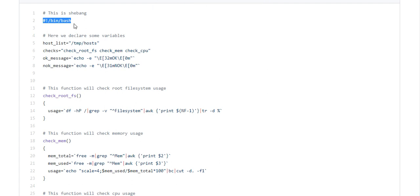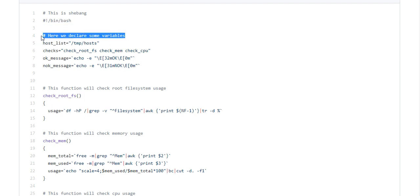This is called a shebang, and this is the start — it's actually an interpreter for bash. We are starting this script here. This is just telling our script to use bash to execute. If you have a Python program, you will use the path of Python here, so it will be executed in Python. For shell, normally you don't need to specify this, but it is better to make a shebang at the beginning.